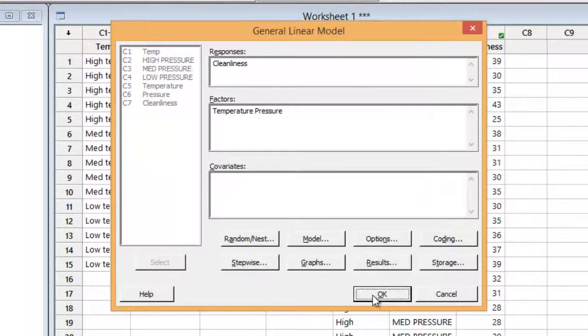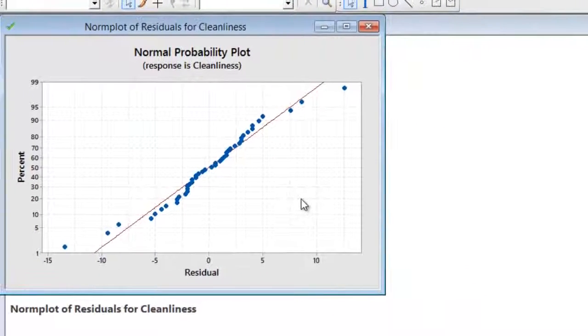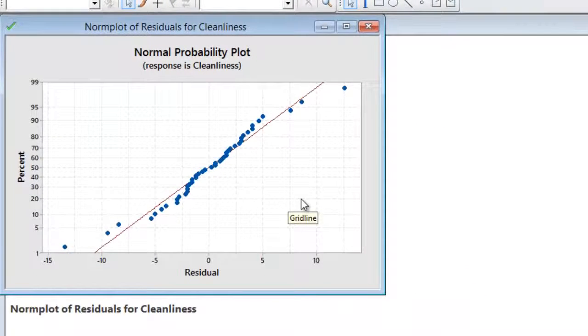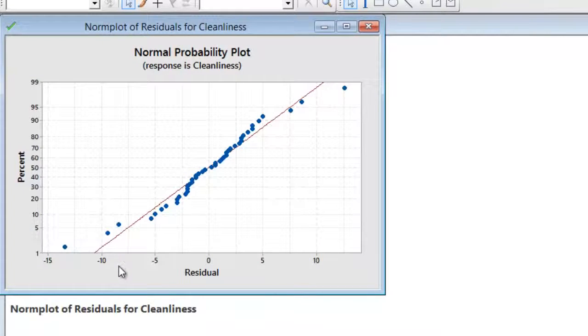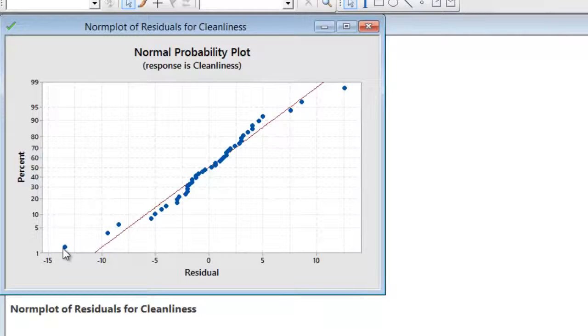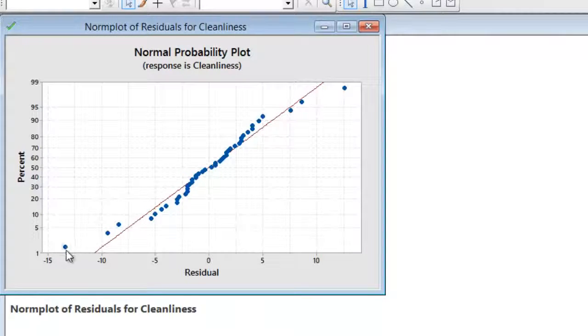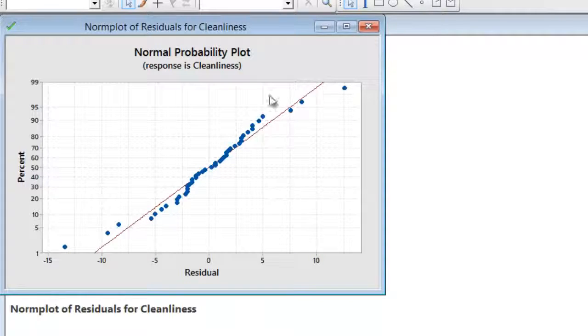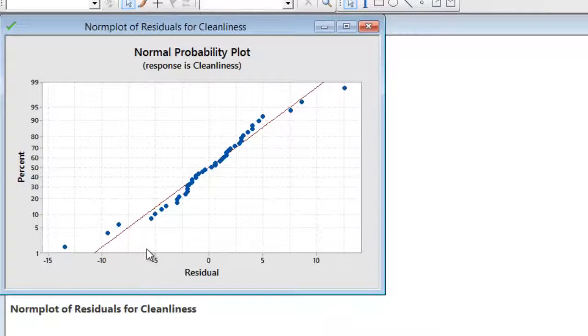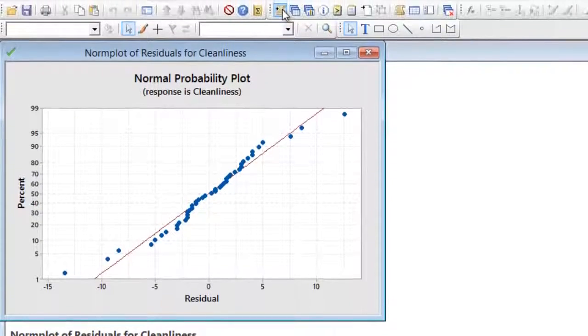And Minitab first shows me the normality plot. It doesn't give me a p-value, which I wish it did. And we could save these residuals and do a more in-depth normal probability plot. But I'm going to say that these are reasonably normal, considering the sample size especially. And assume that I'm pretty good to go.